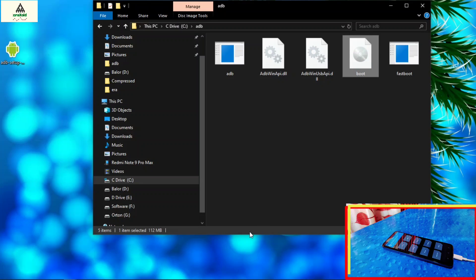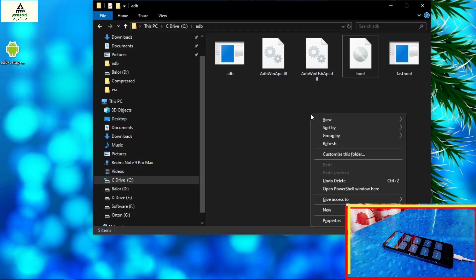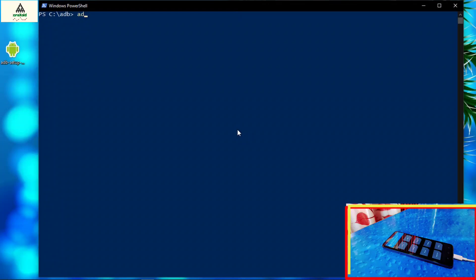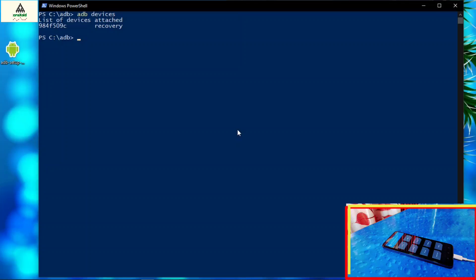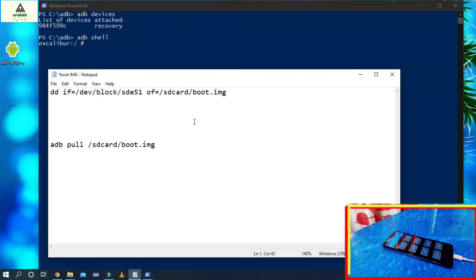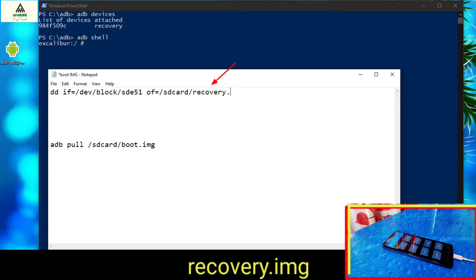So in this way you can extract the boot.img file of your Android phone. Similarly you can extract recovery.img and system.img. I will show you by extracting recovery.img. Right click on the adb folder while holding shift, then click on open PowerShell window. Type adb devices, hit enter, then type adb shell. Now type the main command — open your notepad where you wrote the boot.img extraction commands, and simply replace boot.img with recovery.img in the first line.